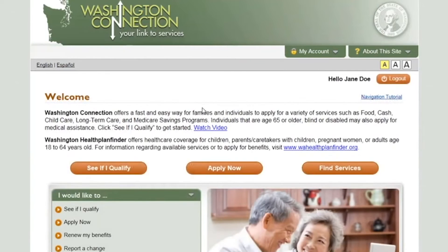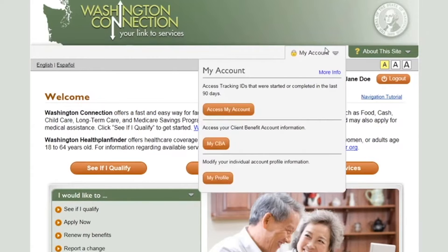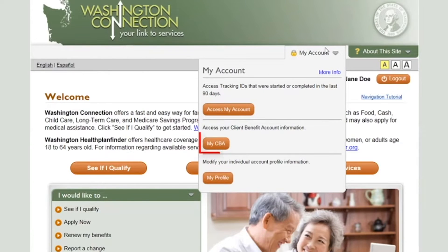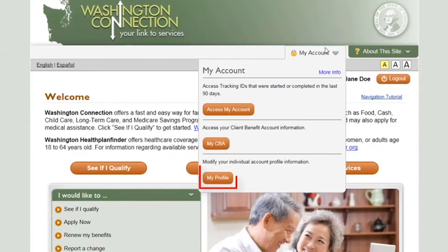When you are logged into your account, the My Account menu appears. From the My Account menu, you can view the Summary page by clicking Access My Account. To view detailed information about your benefits, click My CBA. To update account profile information such as your name, email, and security question, click My Profile.